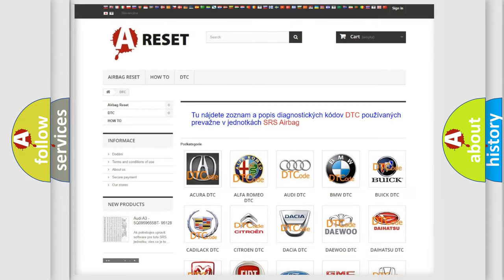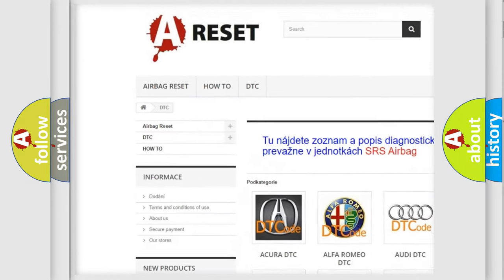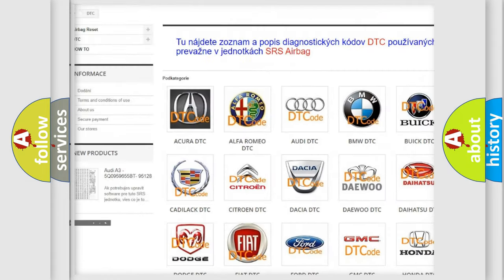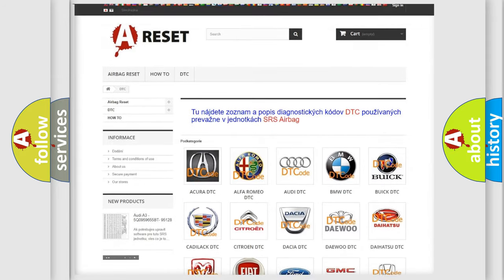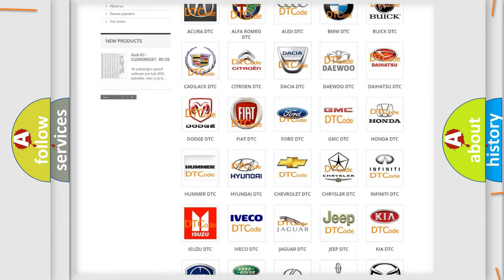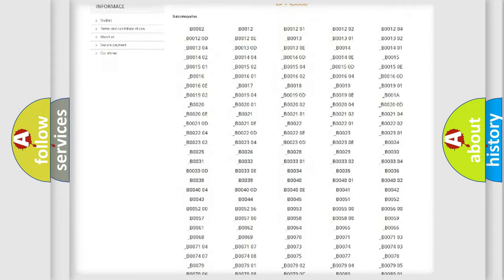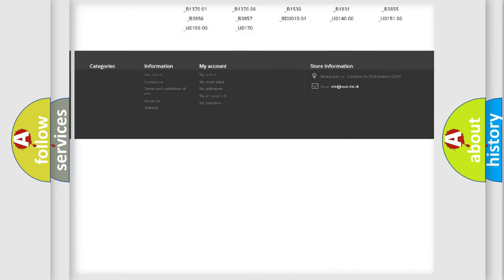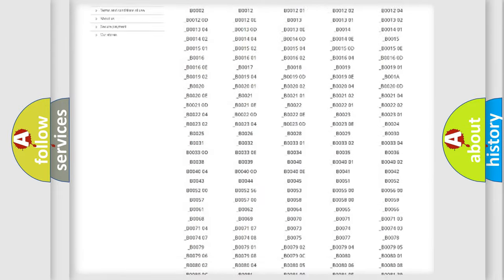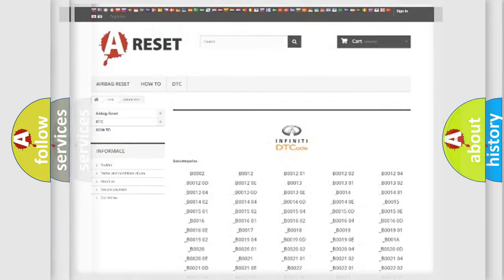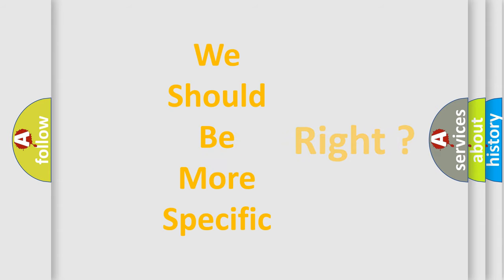Our website airbagreset.sk produces useful videos for you. You do not have to go through the OBD2 protocol anymore to know how to troubleshoot any car breakdown. You will find all the diagnostic codes that can be diagnosed in Infiniti vehicles. Also many other useful things. The following demonstration will help you look into the world of software for car control units.